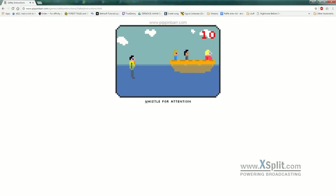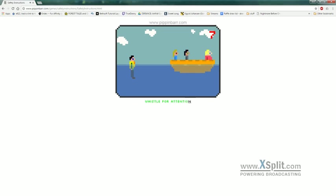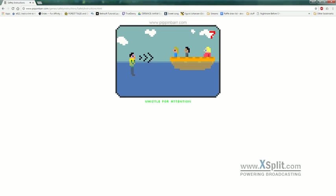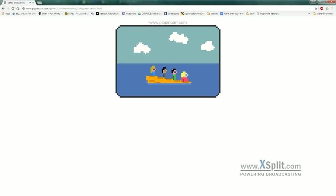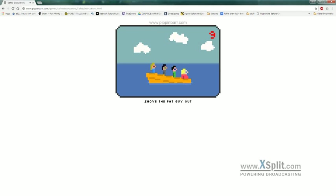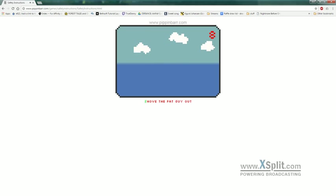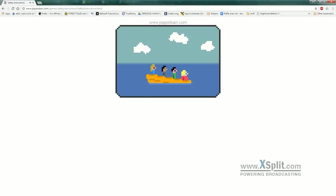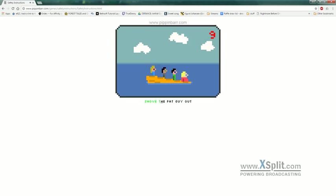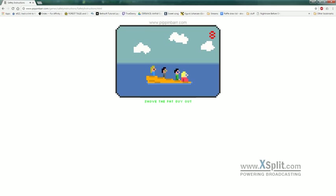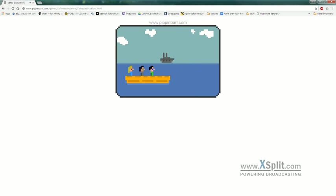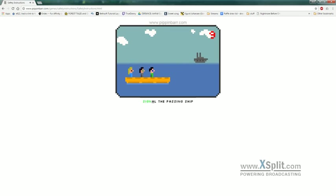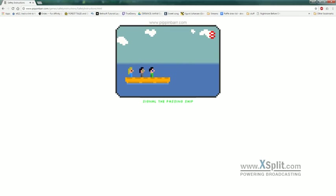We already found out what happens if you don't do this. The boat leaves without you. Oh, it's shoving the fat guy out. What happens? Oh, we sink.